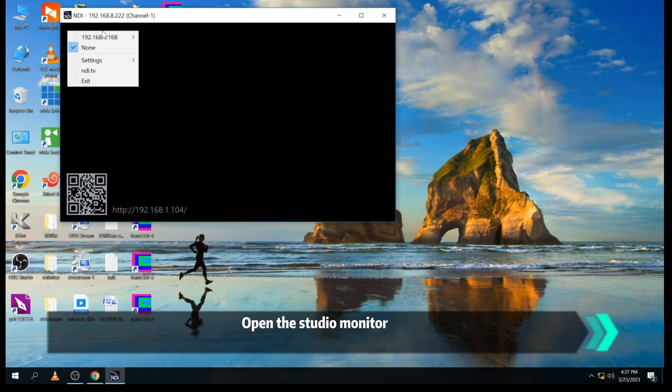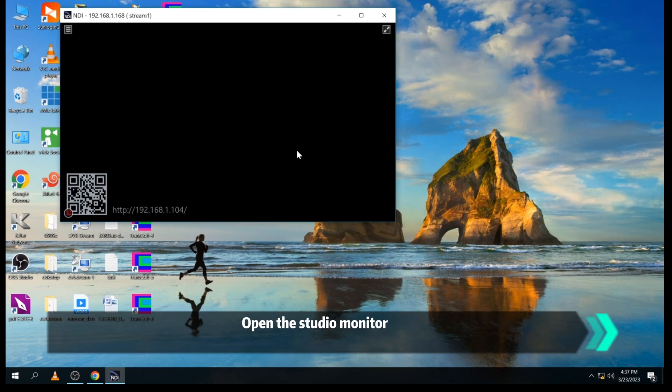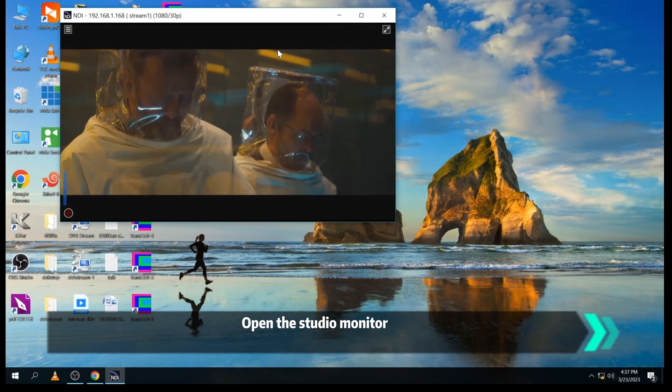Open the studio monitor. We will find stream 1. It works well.